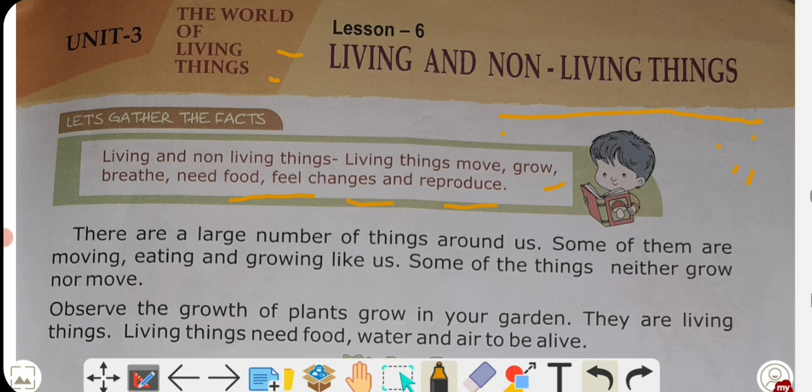Living things also grow. If someone is five years old now, next year they will be six, then seven — their height and body size change. That is growing. Similarly, a plant starts from a small seed, becomes a plant, and slowly grows taller until it becomes a big tree. This process is called growth.